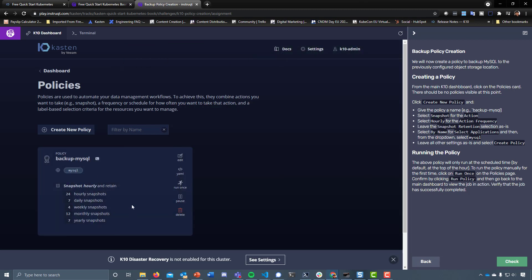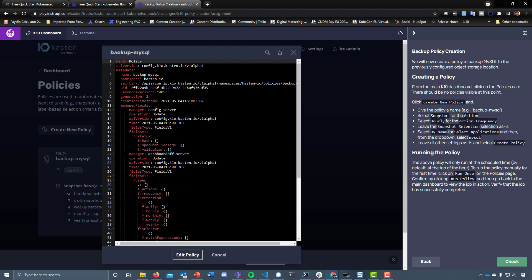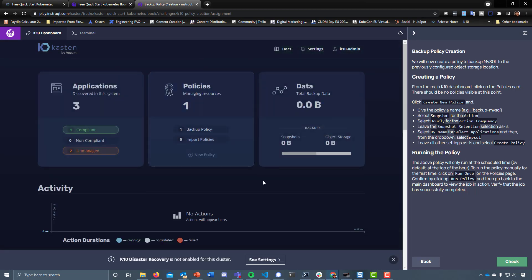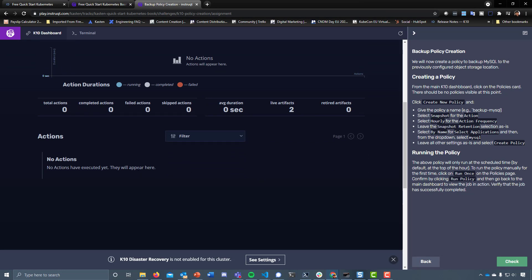Leave the snapshot retention as is — you could change this to more or less than configured. Select by name for Select Applications, then under there select MySQL. Then let's go ahead and create that policy. We've got that policy created — it's going to run on the hour every hour with the configured retention. We can go back in, edit it, see the raw API, and we can run once, which is what they want us to do — click Run Once on the Policies page, confirm by clicking Run Policy, and go back to the main dashboard.